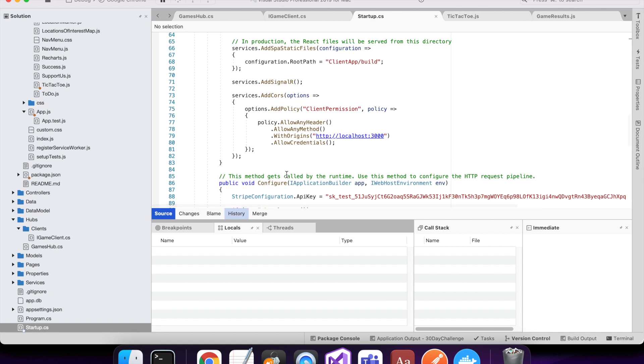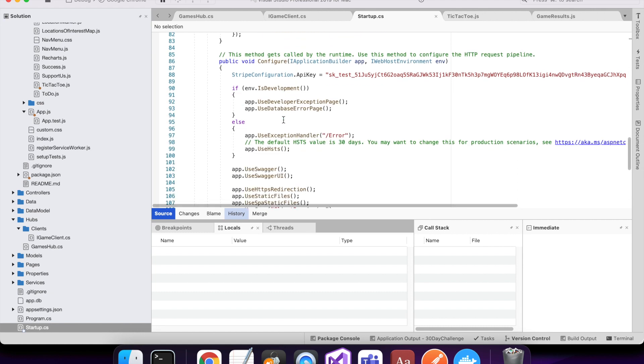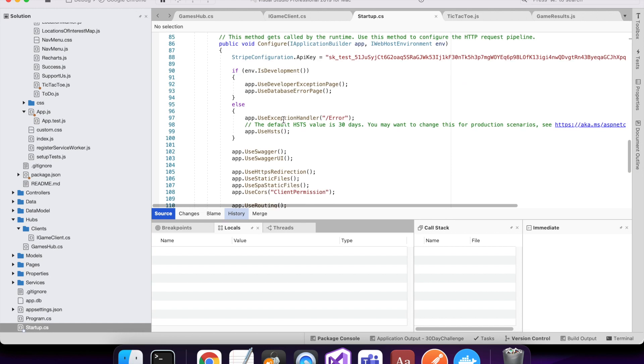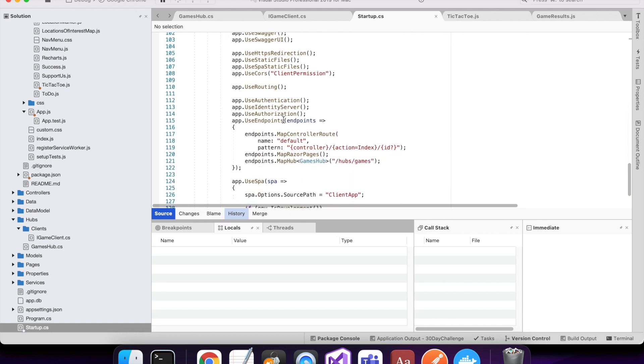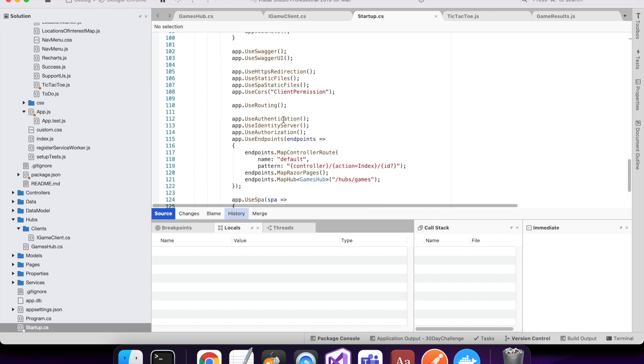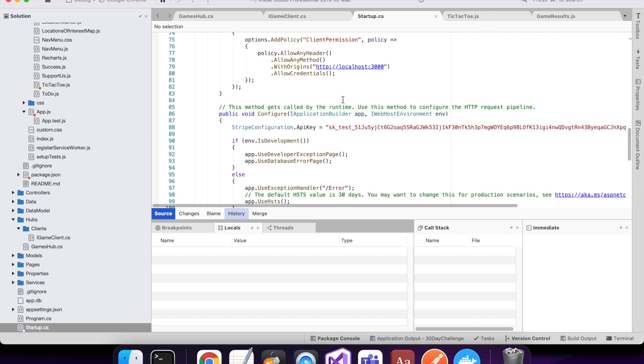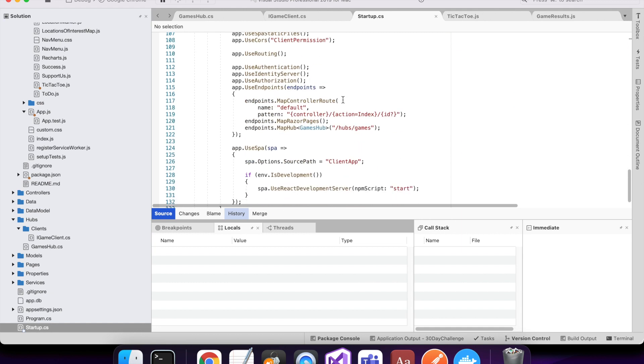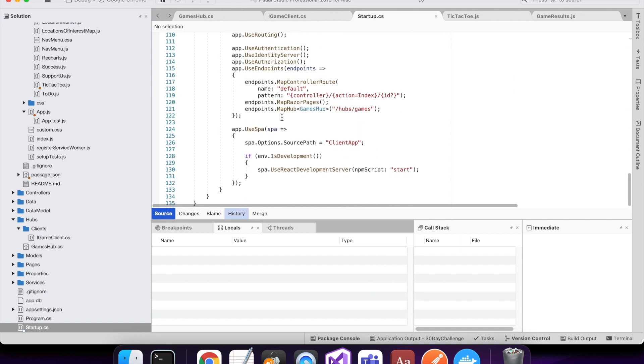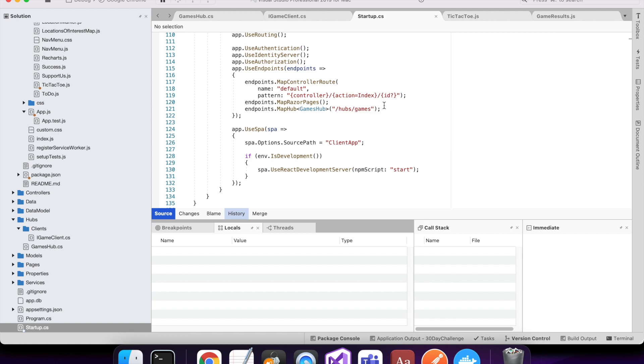Before use routing, it has to be before, you add this app.use CORS and the client permission that you set up above. And in my use endpoints, I've added this map hub and I've added the games hub, which is the hub that I'm using for my real-time messages.